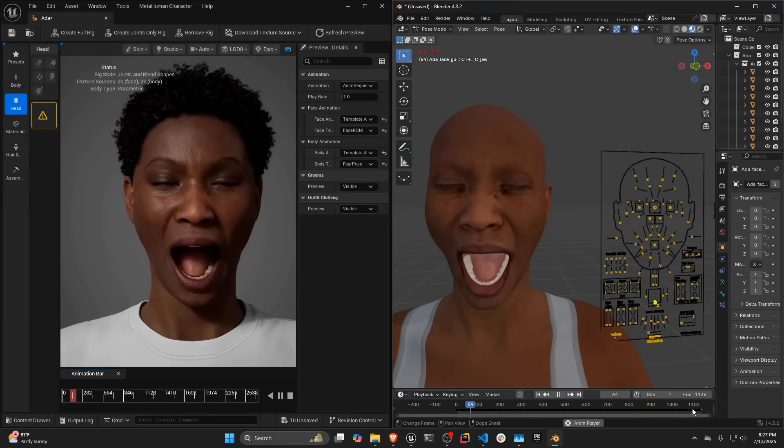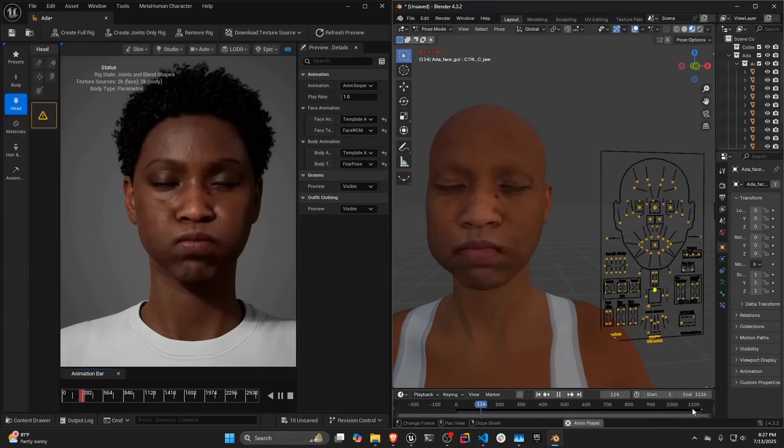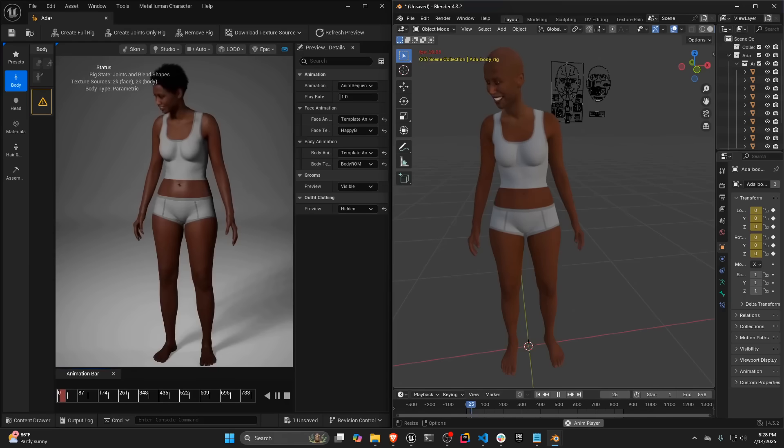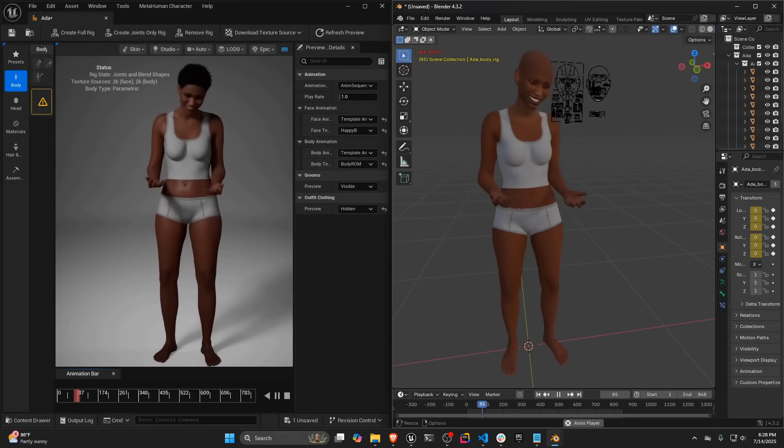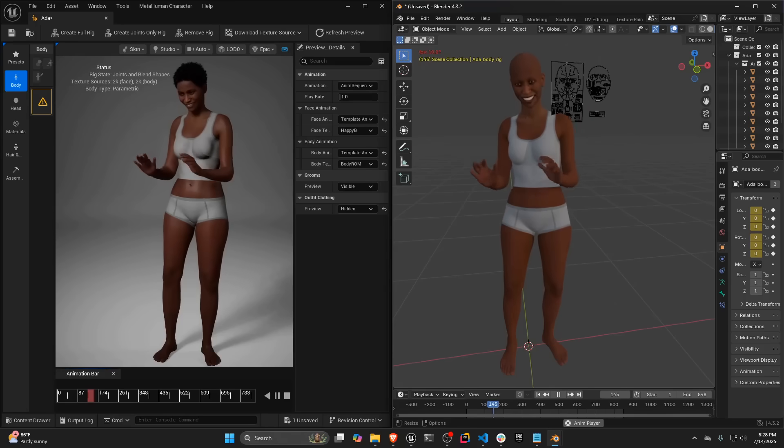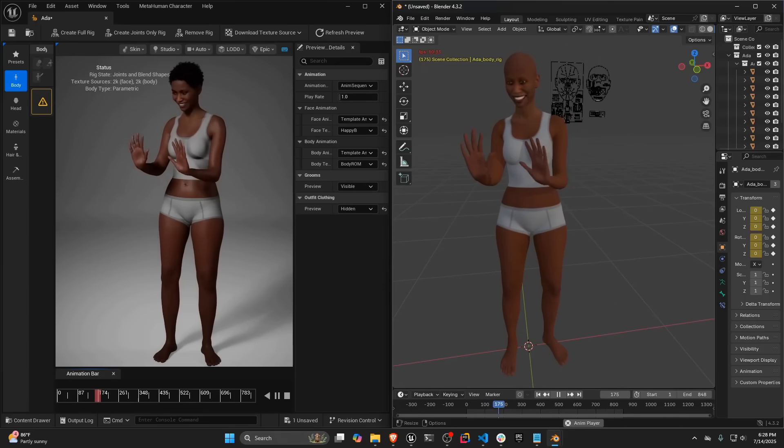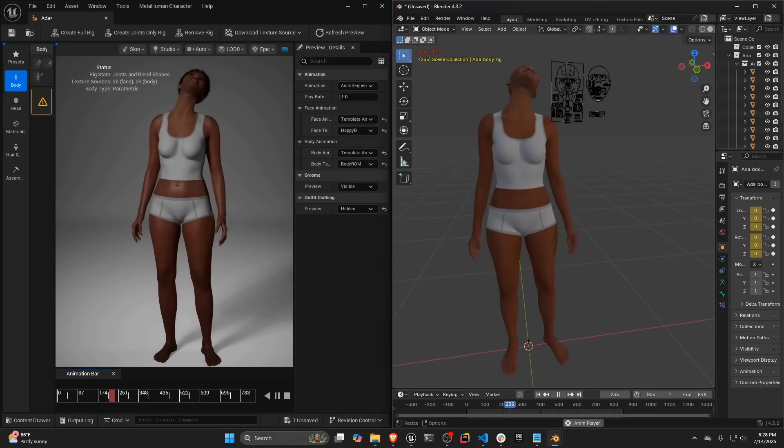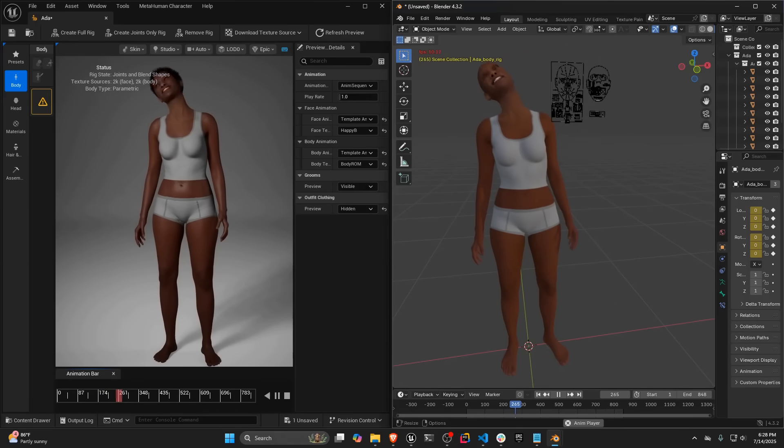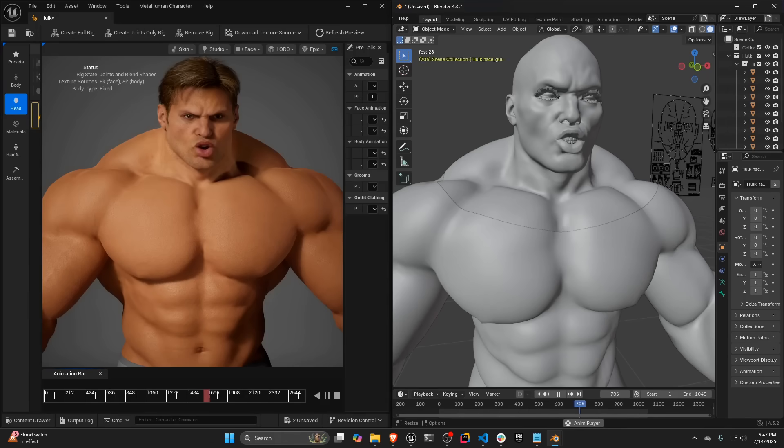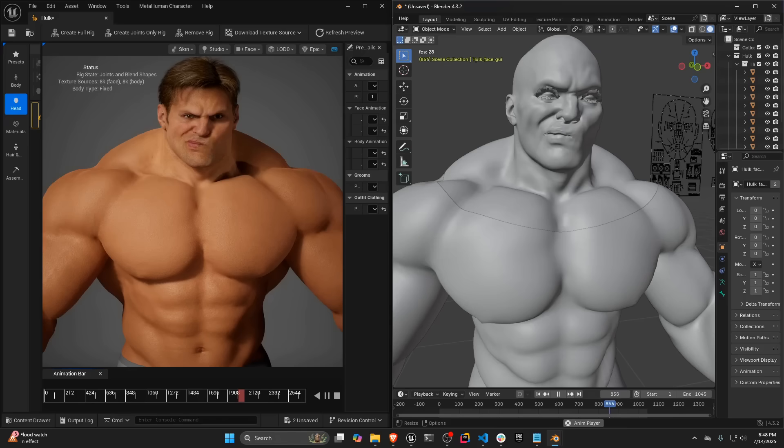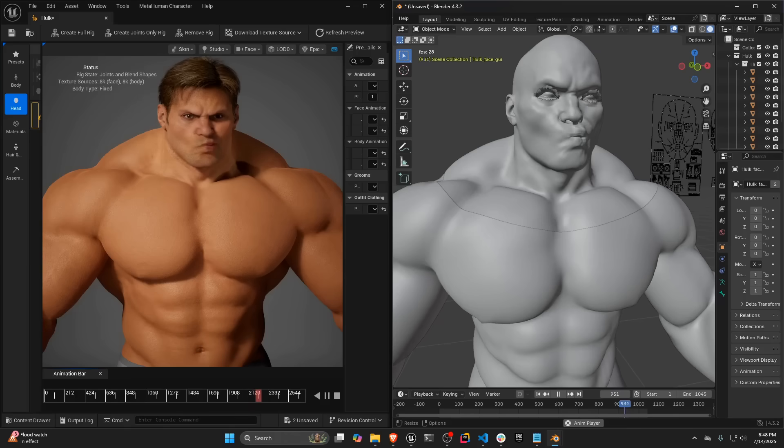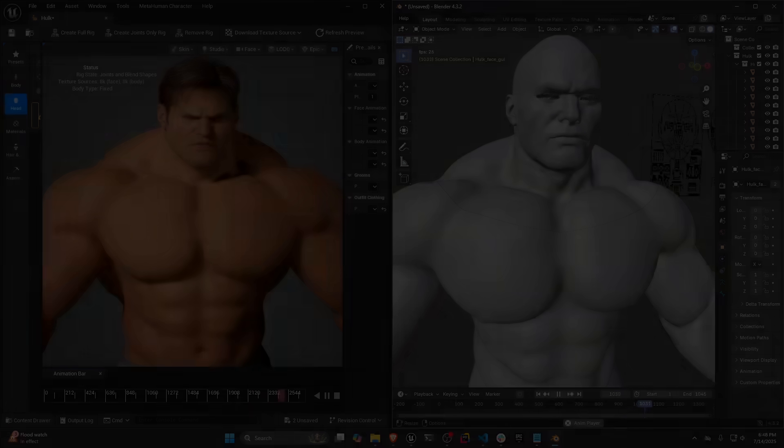In this tutorial, we're going to be making some modifications to the default Ada character that comes with MetaHuman Creator. This is to make it as easy as possible for people to follow along. But some of the modifications are going to look kind of silly. It may not be exactly what you would do on your own character, but I think it does demonstrate the power of the MetaHuman DNA add-on and the DNA format and the technology that Epic has developed around MetaHumans. Using just a few of these basic concepts, you can make very powerful custom characters. If you do make anything cool with our tools, we would love if you would share them with us on social media.